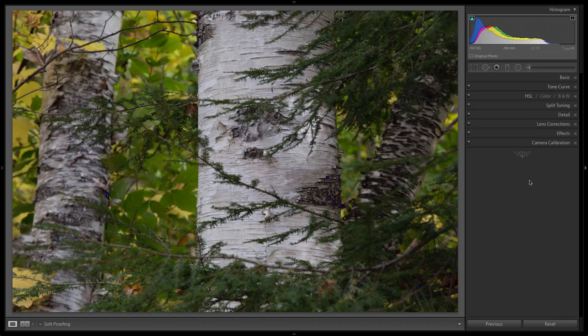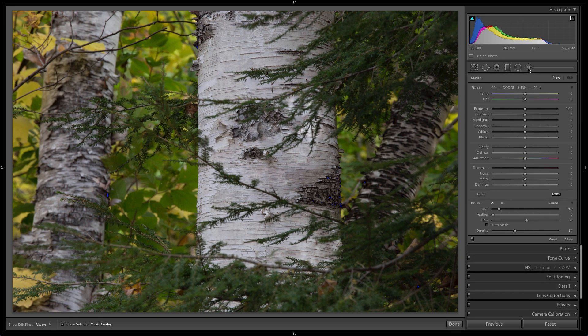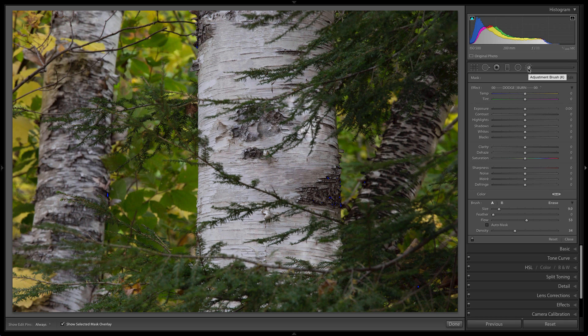In order to accomplish the effect that we're going for, the tool that we're going to use for this example is the adjustment brush. So we're going to head on up to the adjustment brush and load it, and we're going to make sure that we have a new adjustment being selected.